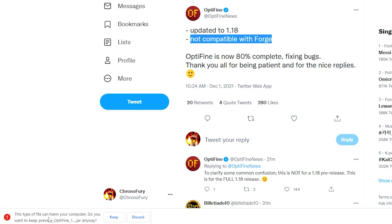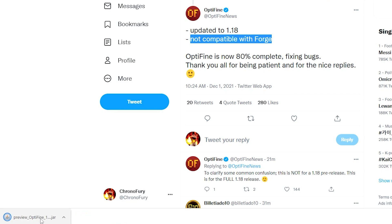Once it has been successfully downloaded, at the bottom left corner it should show a warning. Go ahead and keep the file — OptiFine is indeed safe. It is one of the most popular Minecraft mods and has been the most popular mod for many years. It's trustworthy and reliable — they even have a verified checkmark on Twitter, which shows how reliable they are.